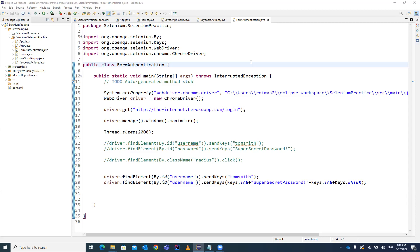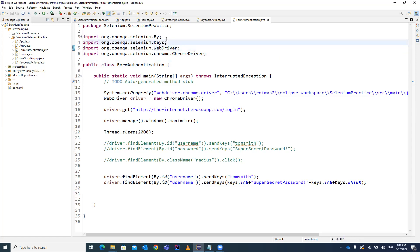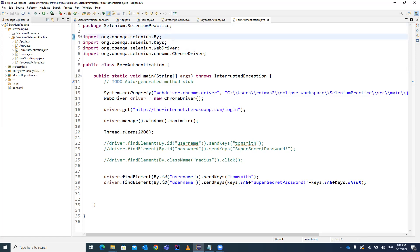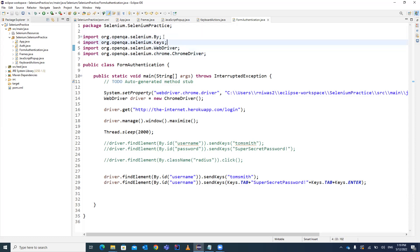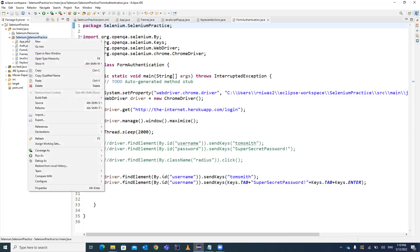In this video I will be explaining basic authentication. Many websites or applications require a server login — you can't directly open or browse that particular website. They will ask you for the server login, and only after that you can log in to the website or application. In a company, there can be multiple applications which require a server login, so let's look at how you can handle it.